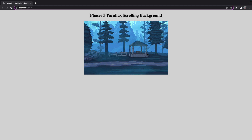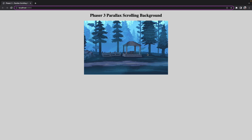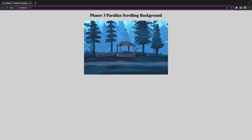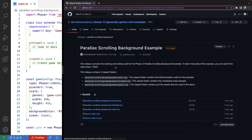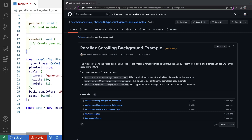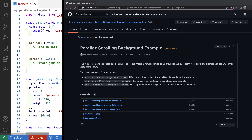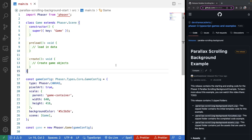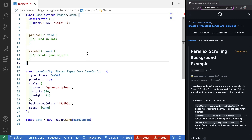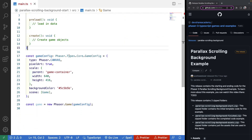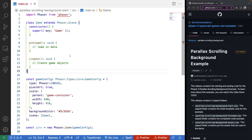To get started, in the description of this video there will be a link to download a template, which will include just a basic project structure for a Phaser 3 game in TypeScript. This template basically just has a main.ts file — it creates an instance of a Phaser game, creates a new scene class, and has some placeholders for our preload and create methods.